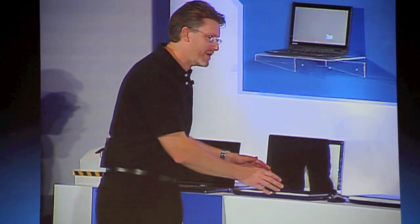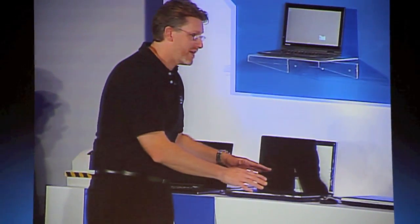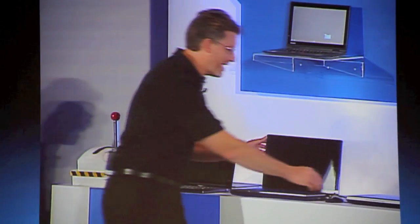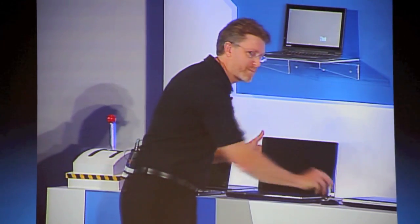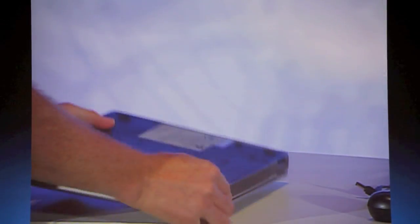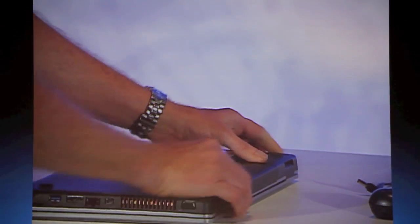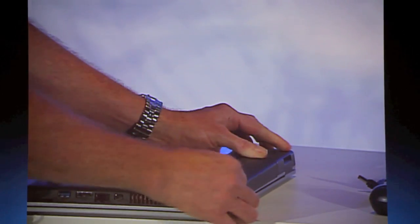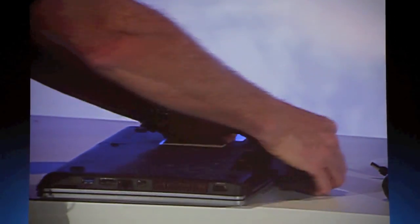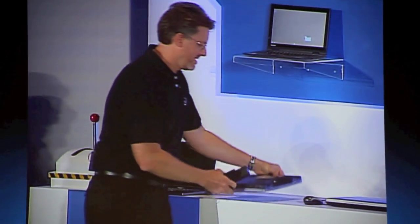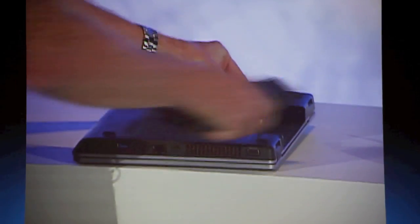Once it's in hibernate mode, it uses no power. Some people might not believe that it's using no power. So I'm actually going to do a bit of risk-taking here. Pull the battery out. Look, no wires. I'm going to put it back in.